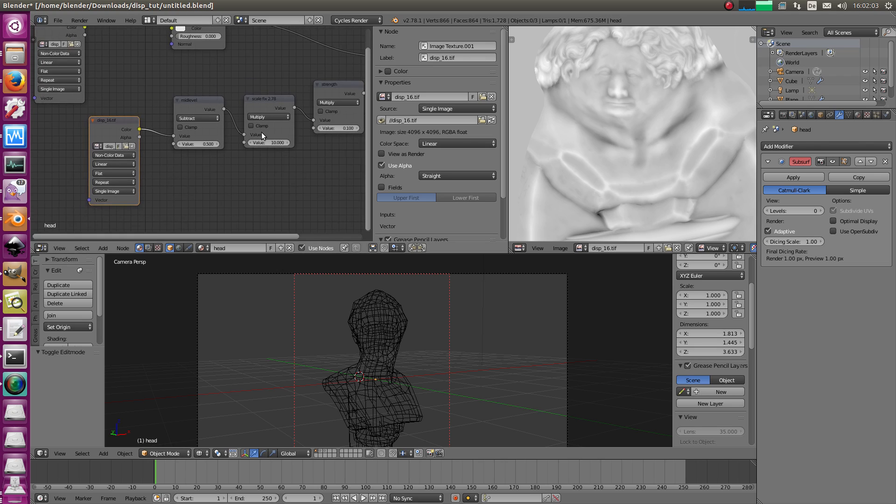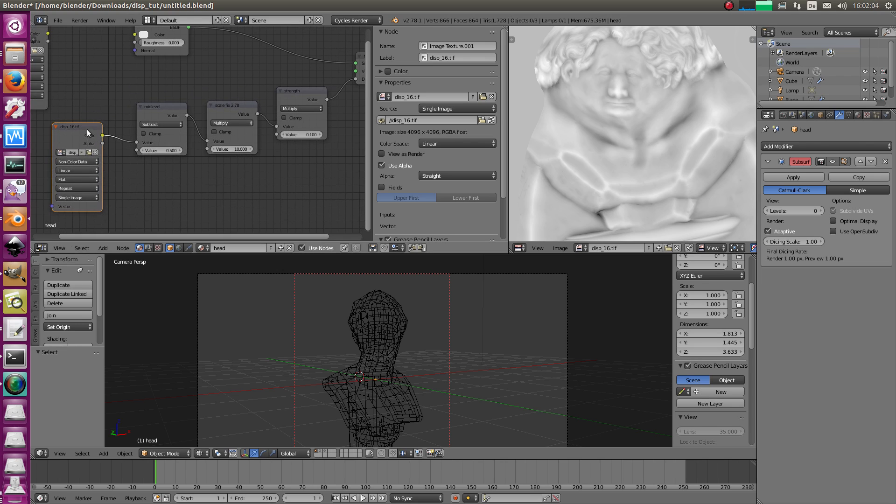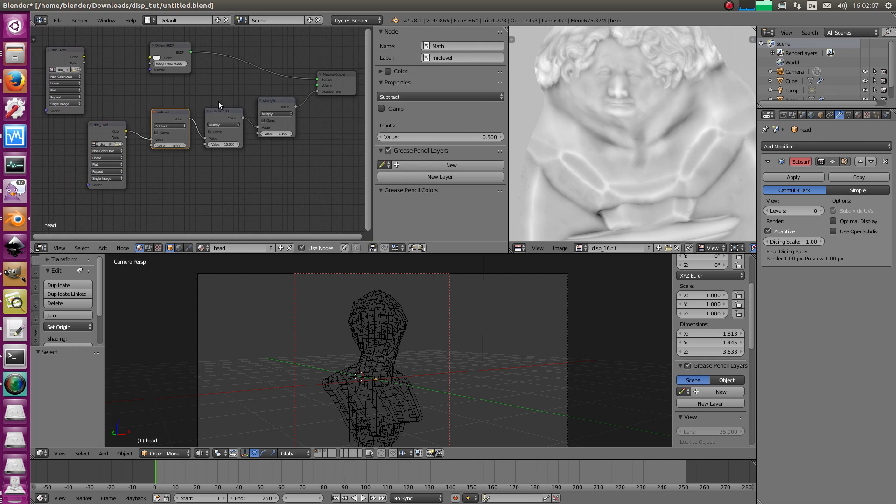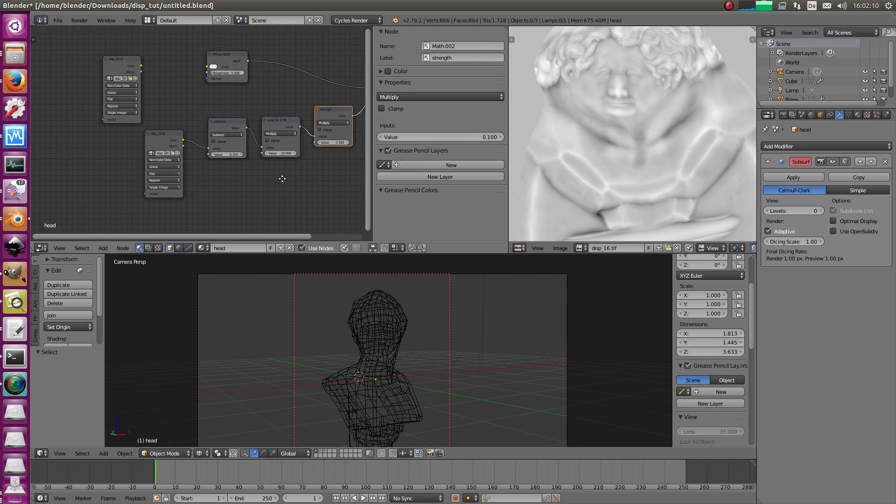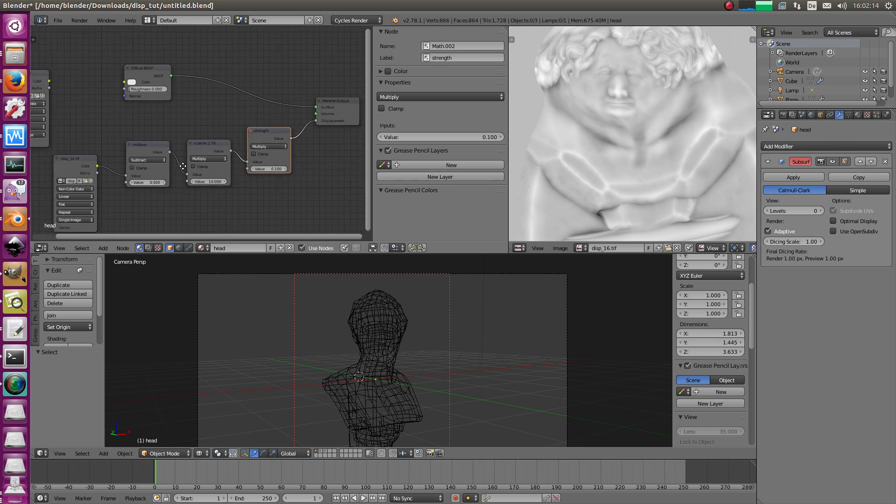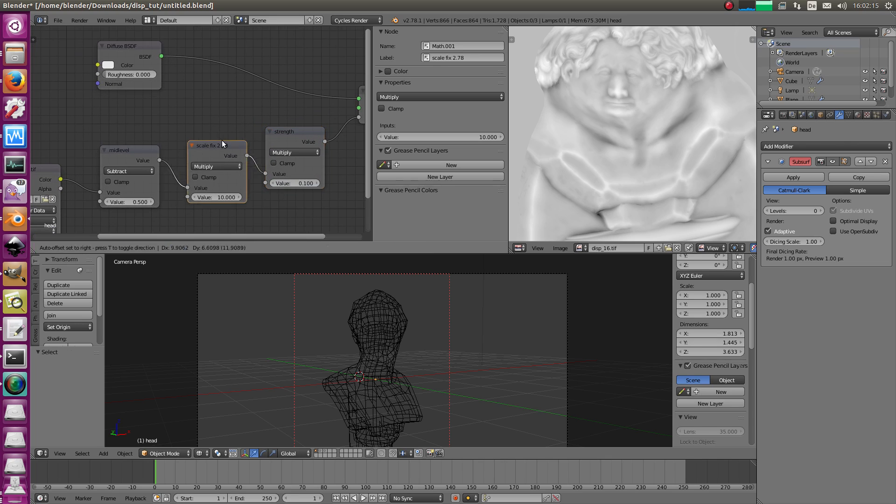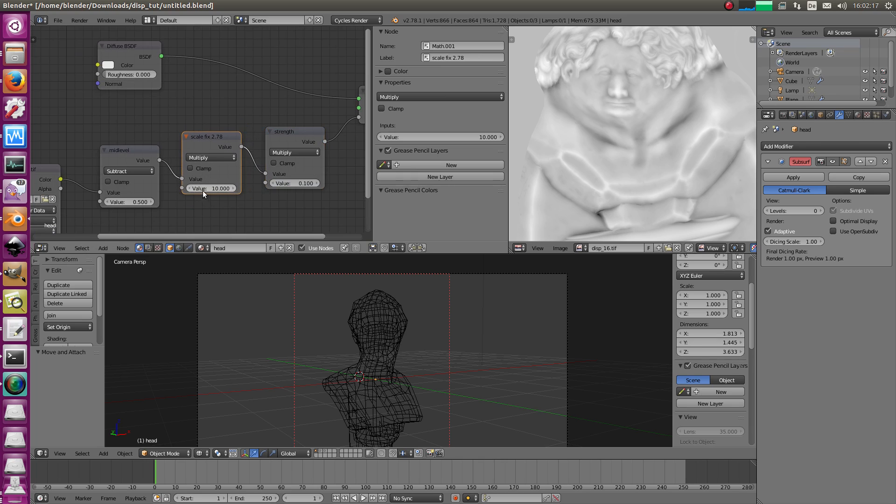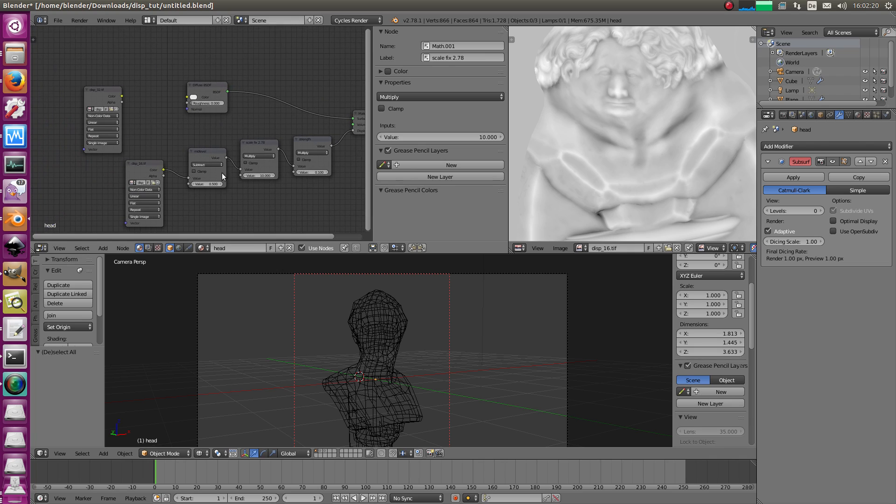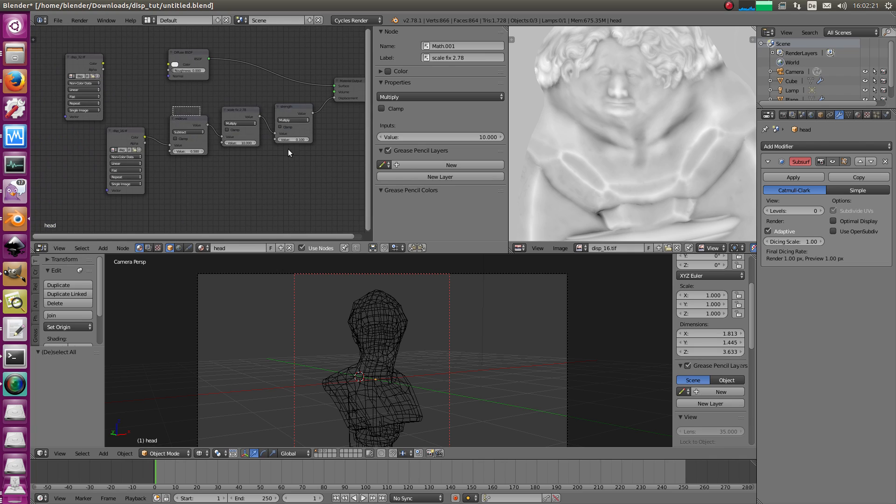Okay. That's how you use a 16-bit displacement map, right? Mid-level, the scale fix and the strength. Of course, you could combine the scale fix and the strength, but you should know this here that you have to scale it by 10 to get the proper result.